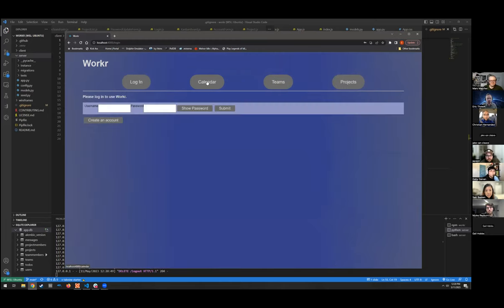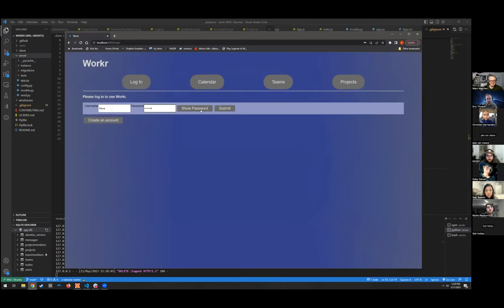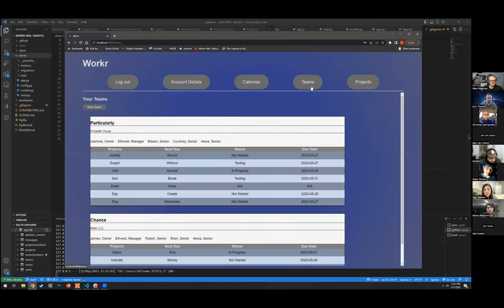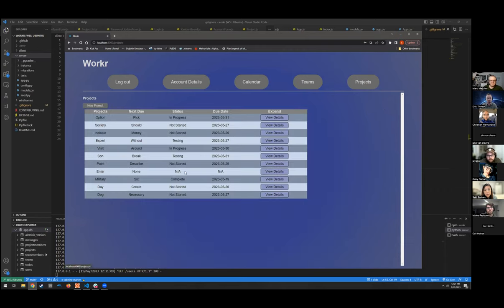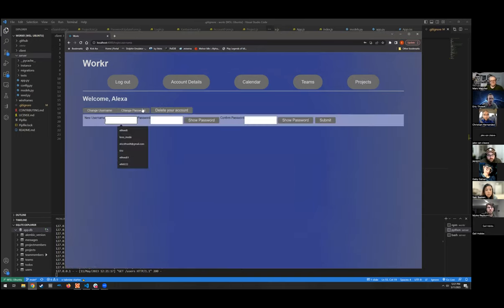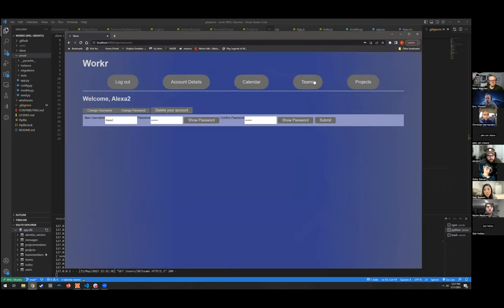Let's log in as Alexa to show another account. All these accounts have the same password. Welcome Alexa. If I go over to the calendar, I've got nothing because I deleted my only to-do. Over to teams — you can see the teams I'm on — and projects with different projects. If you go into account details, you can change the username to 'Alexa two' and type in your password. If you get it wrong, 'your passwords do not match' and you can't submit. Submit — boom, welcome Alexa two, which automatically updates everywhere.